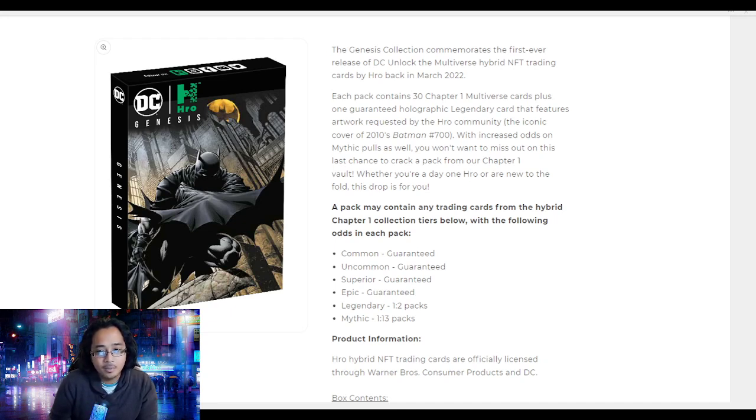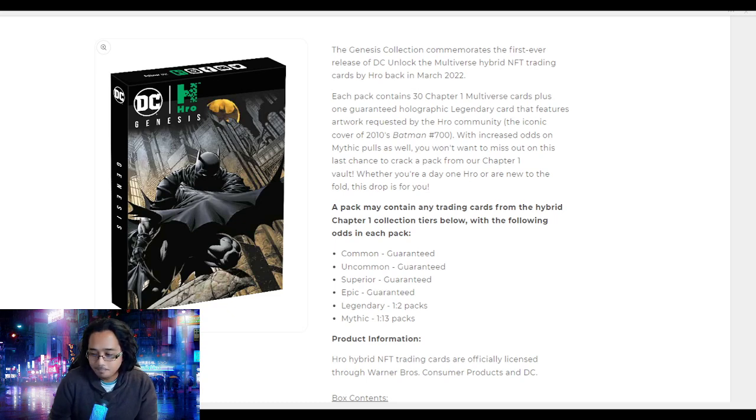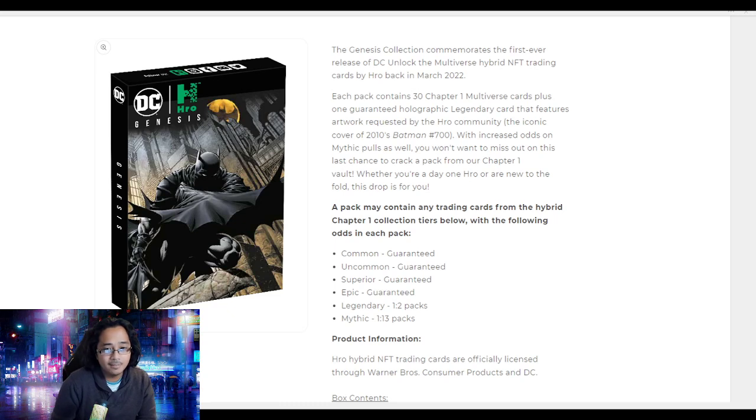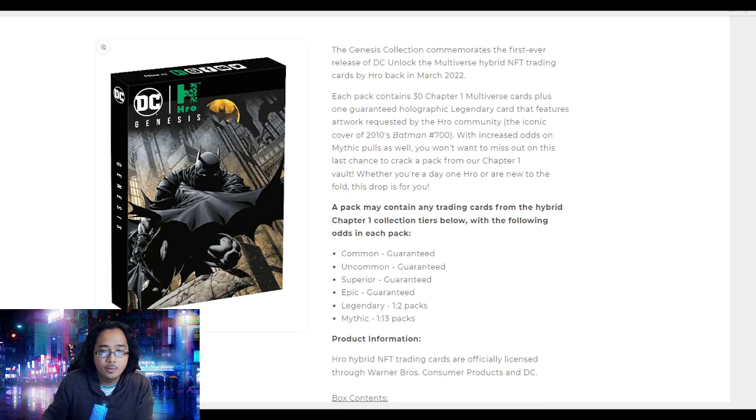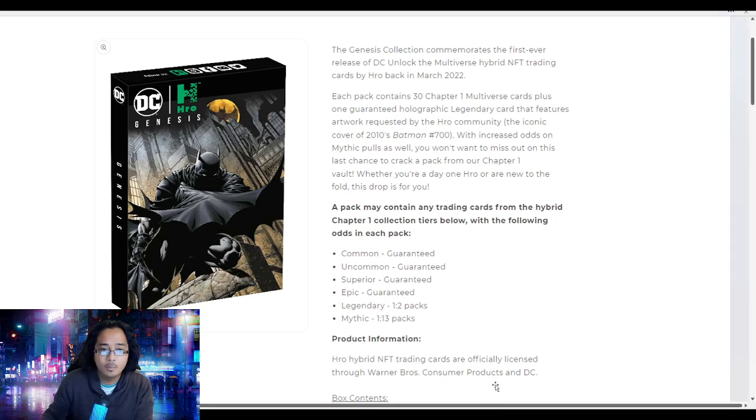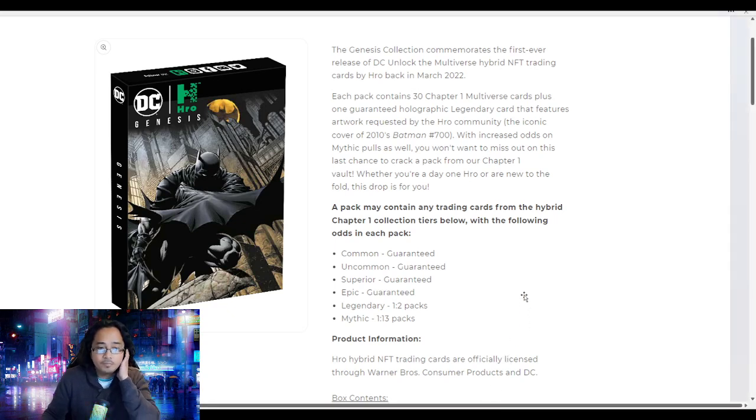Hopefully I can share with you why I went heavy in Chapter One and my thoughts on this Genesis pack. So let's go. I wanted to recap what this is.